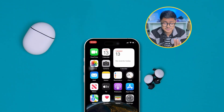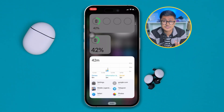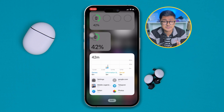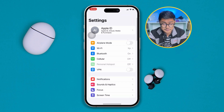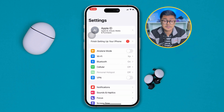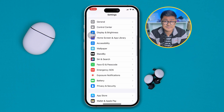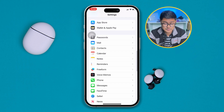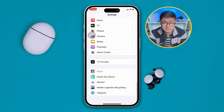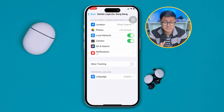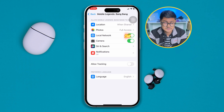The very first thing to do is simply head over to your Settings on your iPhone. Scroll down and find the Mobile Legends app from the settings. Once you've found it, simply enable the Local Network setting from here.